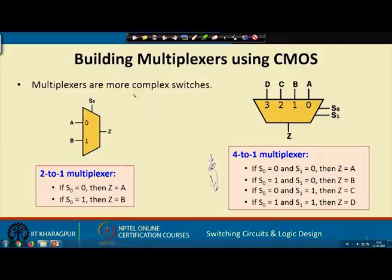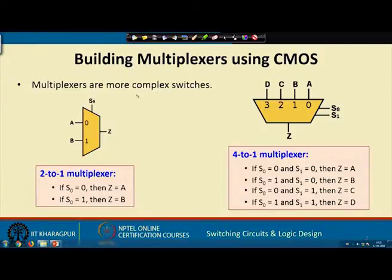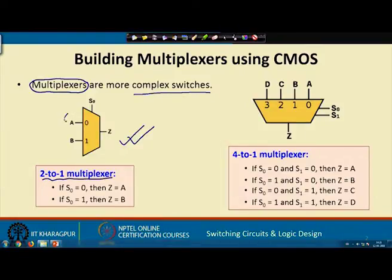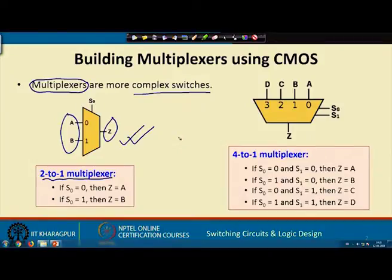Here we are trying to develop some kind of complex switches. These complex switches are called multiplexers — we shall be coming back to multiplexers in much more detail later. Here we have a simple example called a 2-to-1 multiplexer. 2-to-1 means there are two inputs A and B, there is one output Z. The way a multiplexer functions is that one of the inputs will be copied to the output. Which input that is depends on the so-called select line.